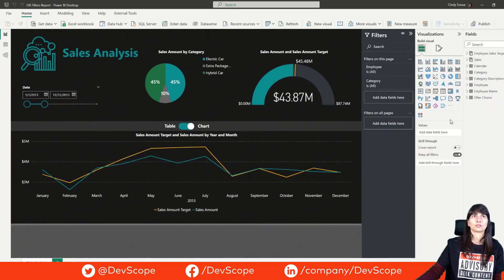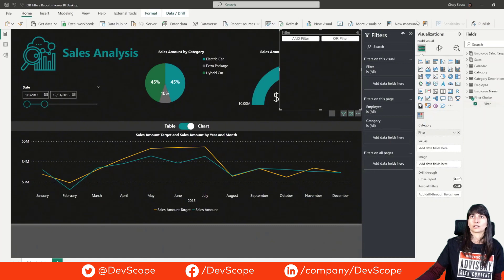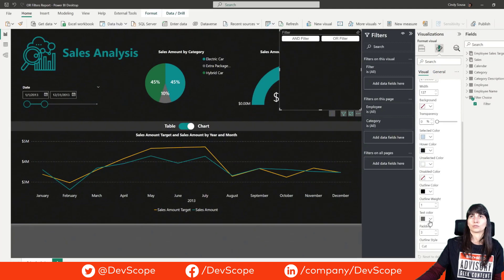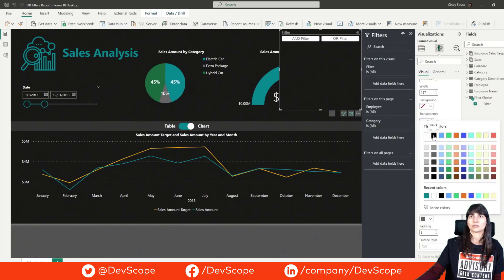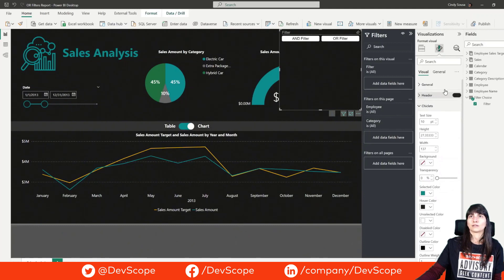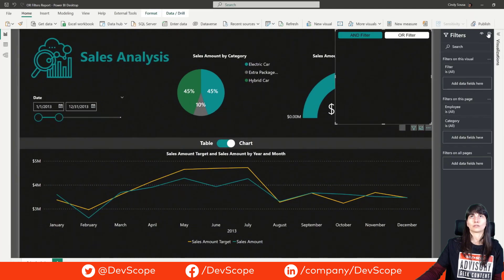We can use this visual and place the field we just created from filter choice. We can adjust the text color and the selected color for better visibility. We'll remove the header, force the selection, and remove multiple selection because the user can only select one of the options. If you try to use it now, you will see that it doesn't do anything yet.